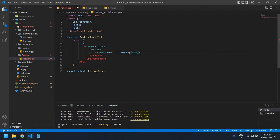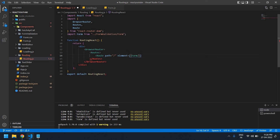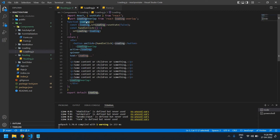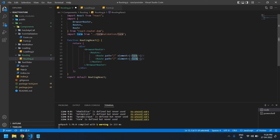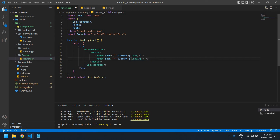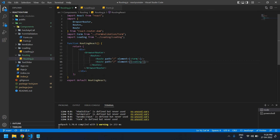I'm going to display this Form component and close it. I need to import the Form component here — it's imported. I also need to close this Route and copy one more Route for the Loading component, and paste it here.